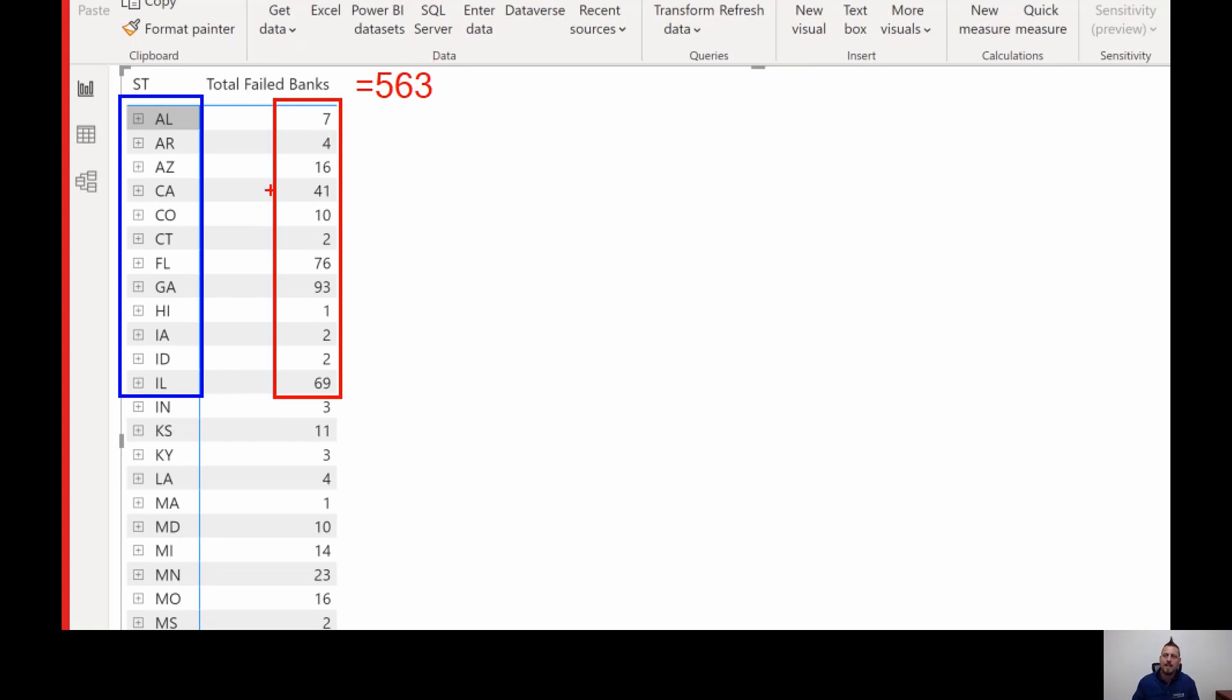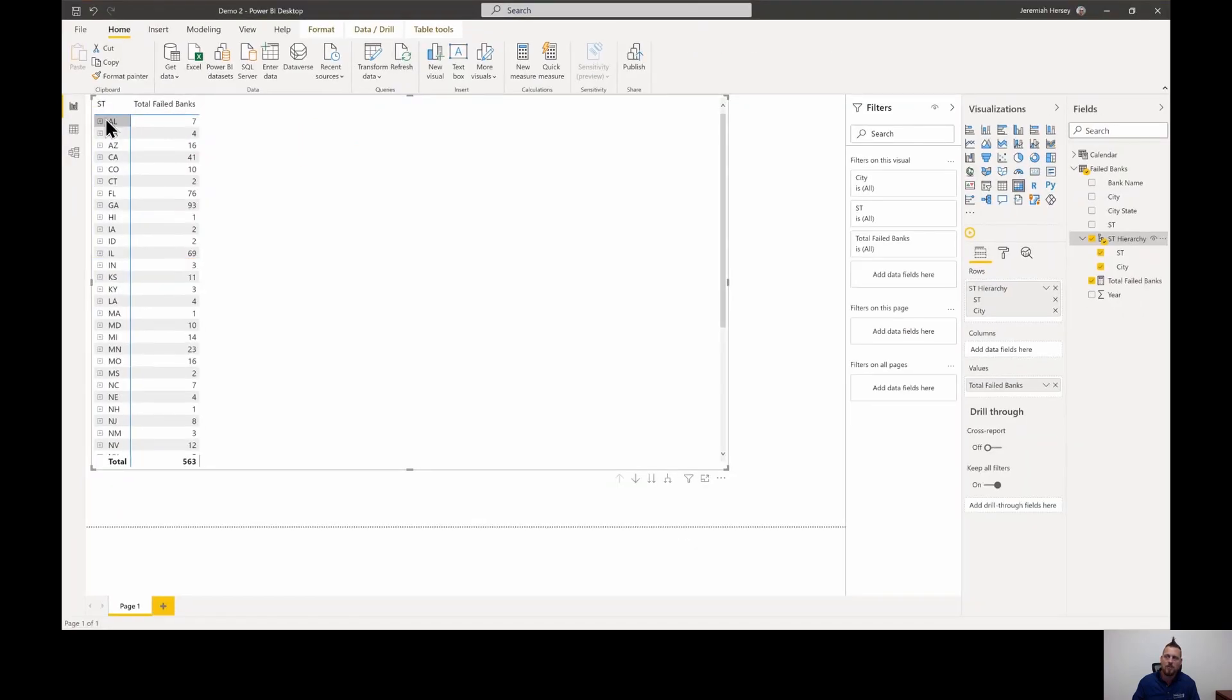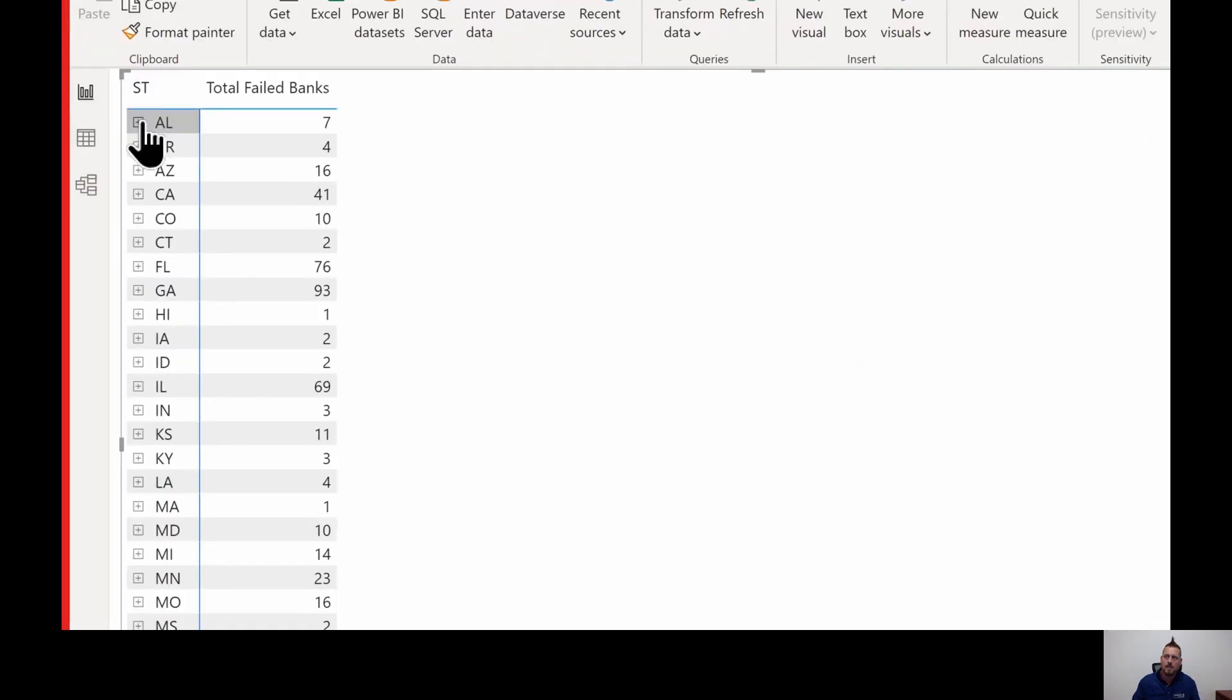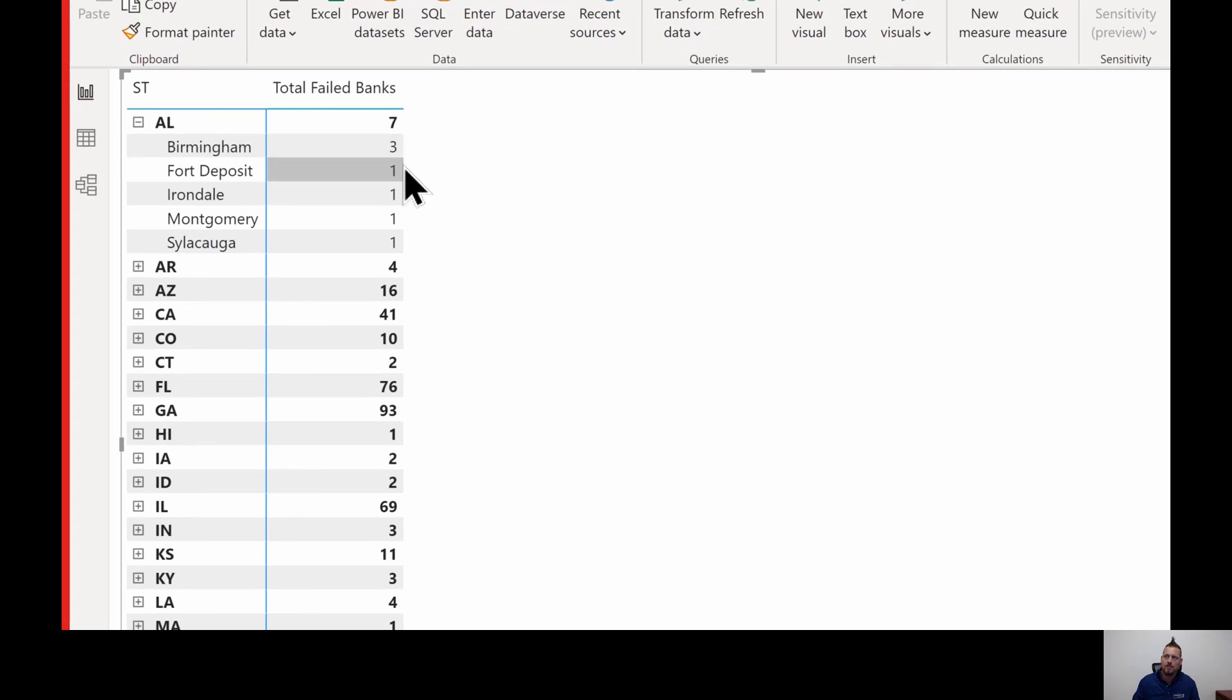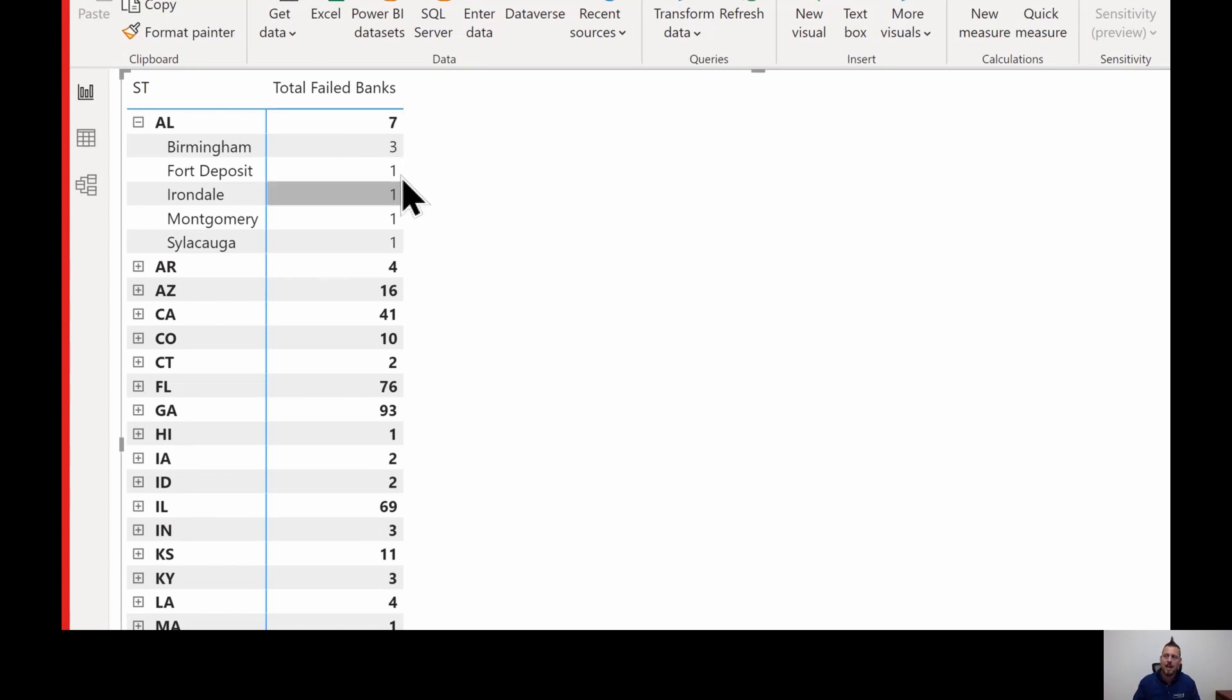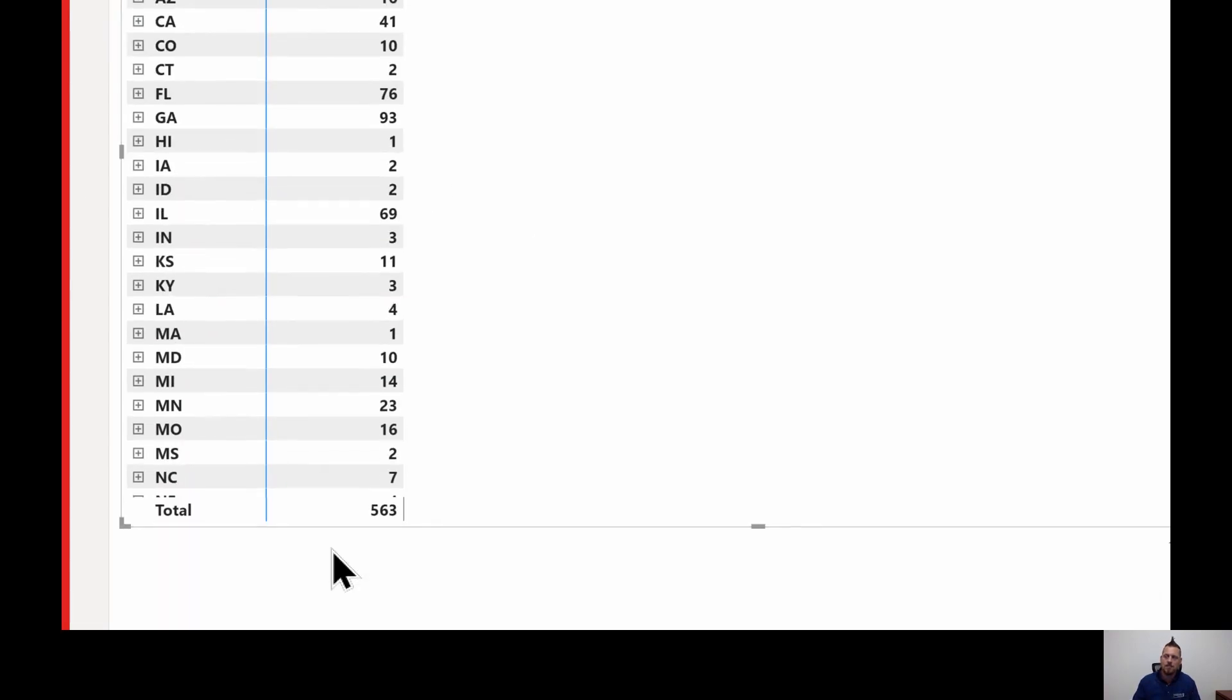But now as we add additional filters, the filter context is being applied and notice at the state level, we now have it broken down by each state. And if I were to go into the next level in our hierarchy and drill down, notice that it breaks it down into the individual cities as well. So that is filter context. That is what's happening. Notice at the very bottom, I still have 563.